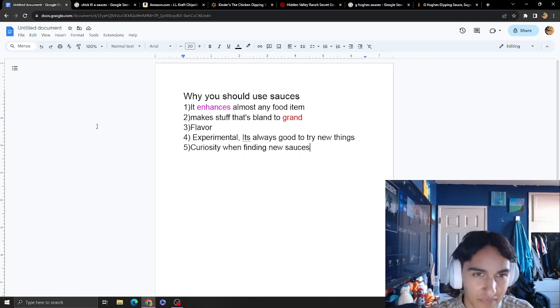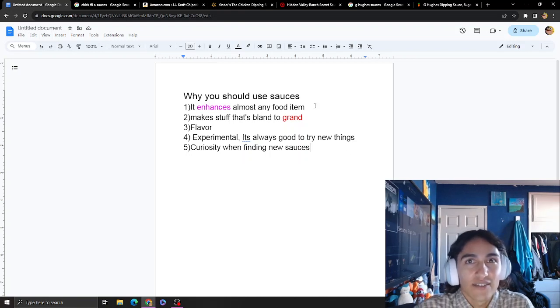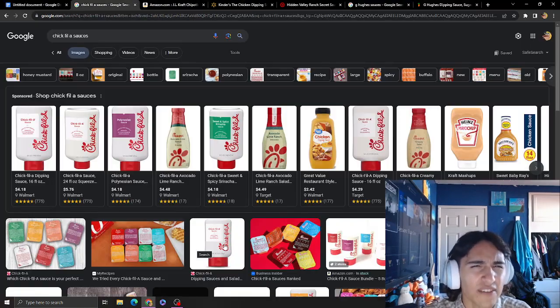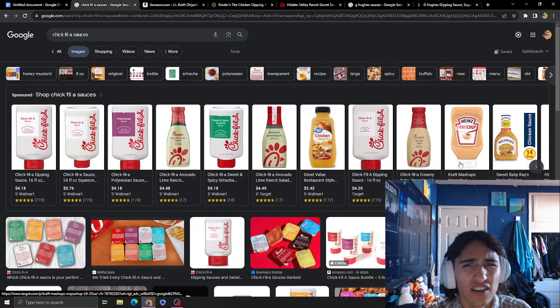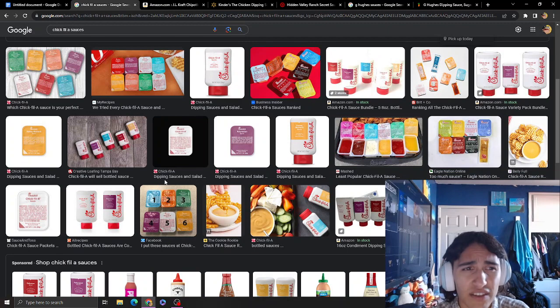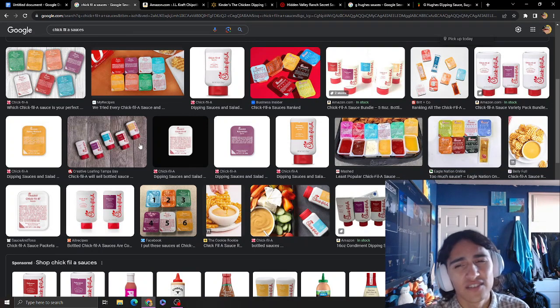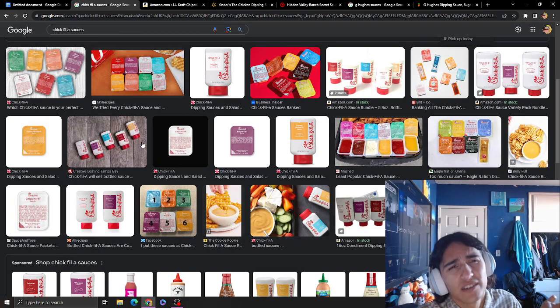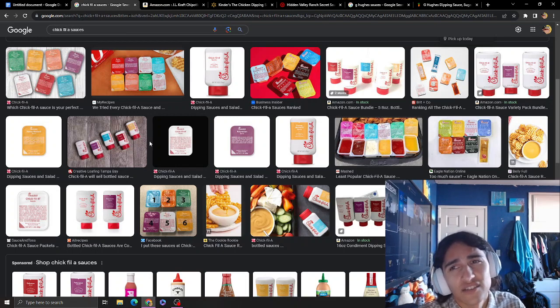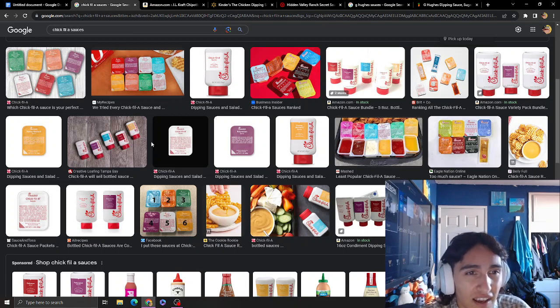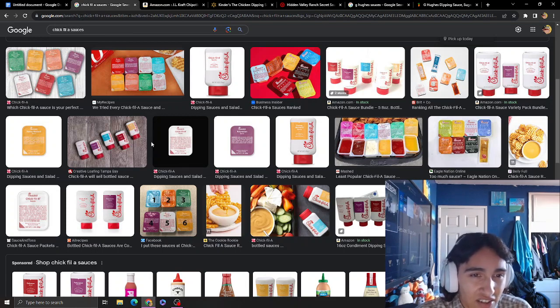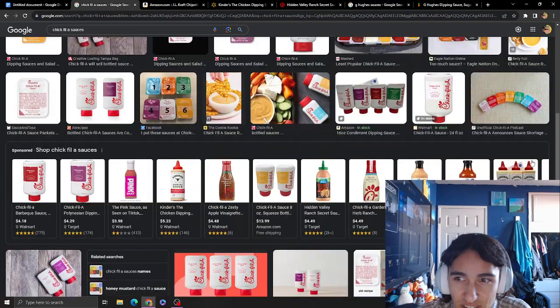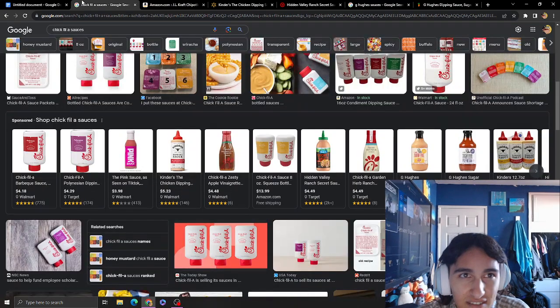Here are some sauces I think you should try. Chick-fil-A sauce is a good place to start because everyone's been to Chick-fil-A and tried the sauces. If you're looking for something you know is good, just get Chick-fil-A sauce. I recommend it.